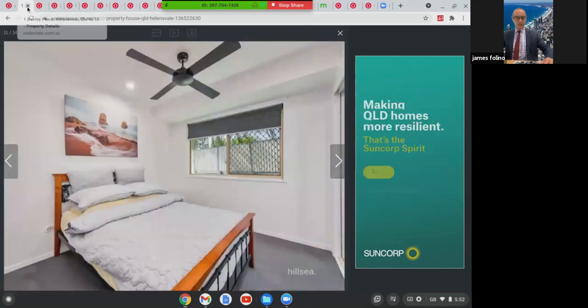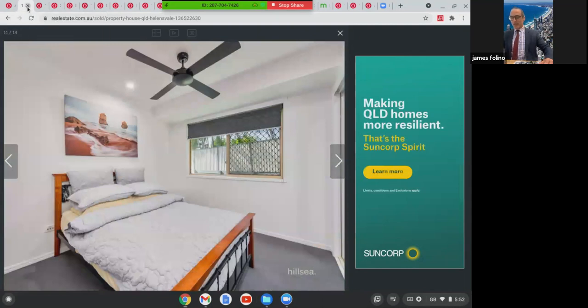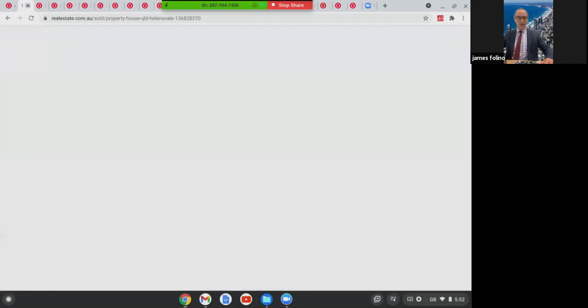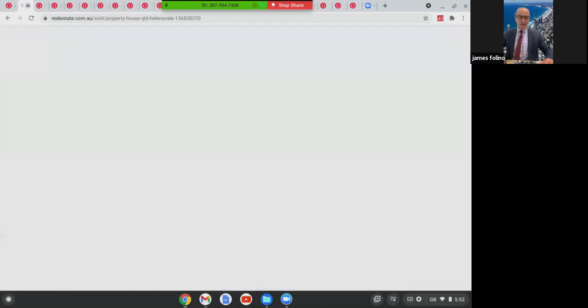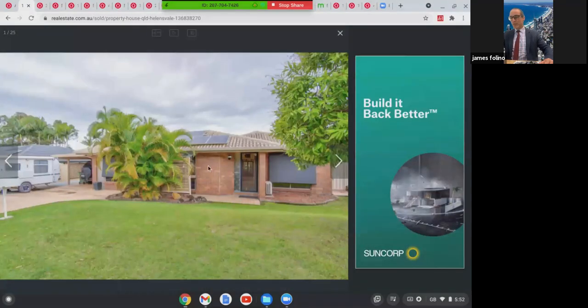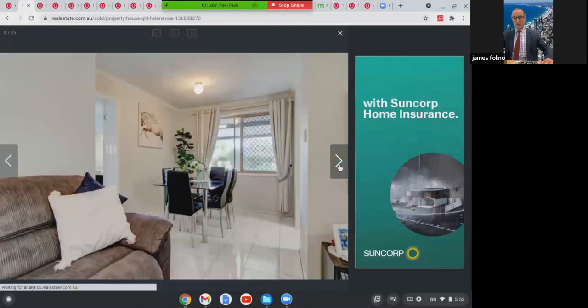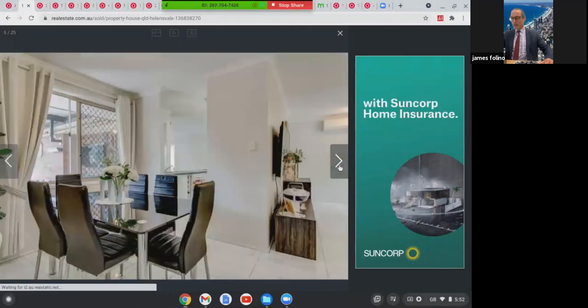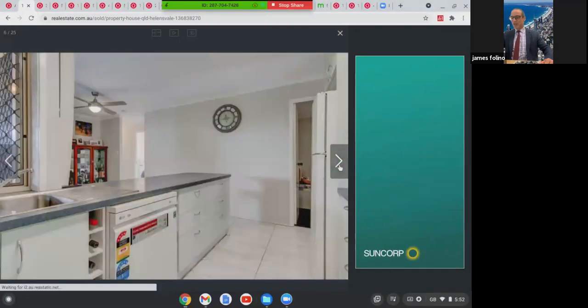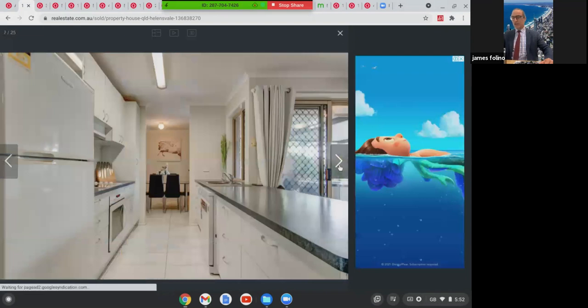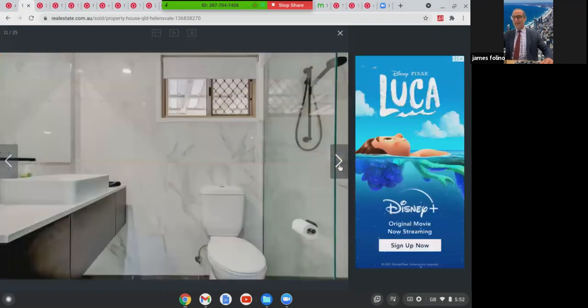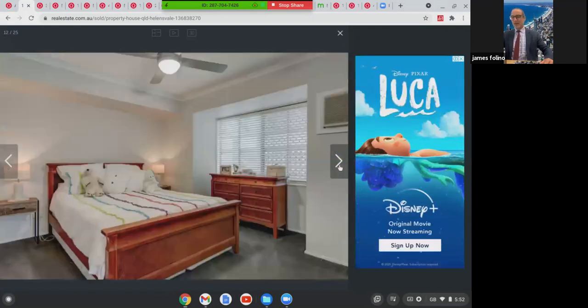The next one we're going to look at, we're going to stay in Helensvale. This was at 139 Discovery Drive. This was a four bed, two bath with two-car accommodation on 748 square metres. This one had solar, brick and tile home, original kitchen, original condition. This here sold in Helensvale, $670,000.